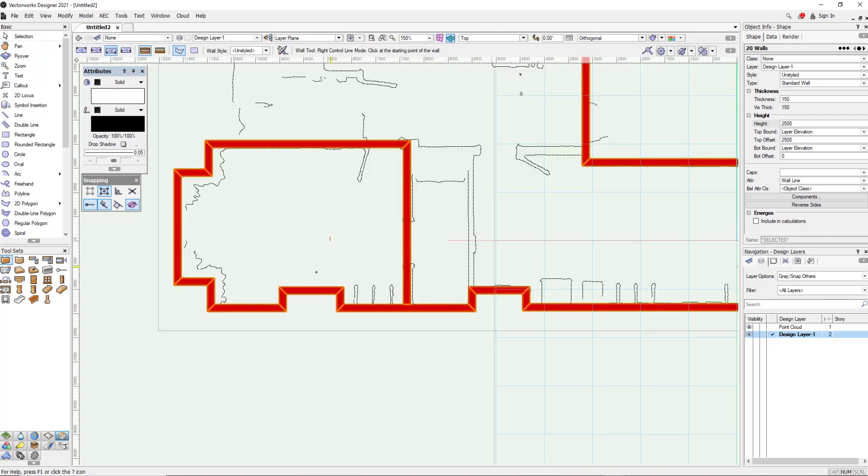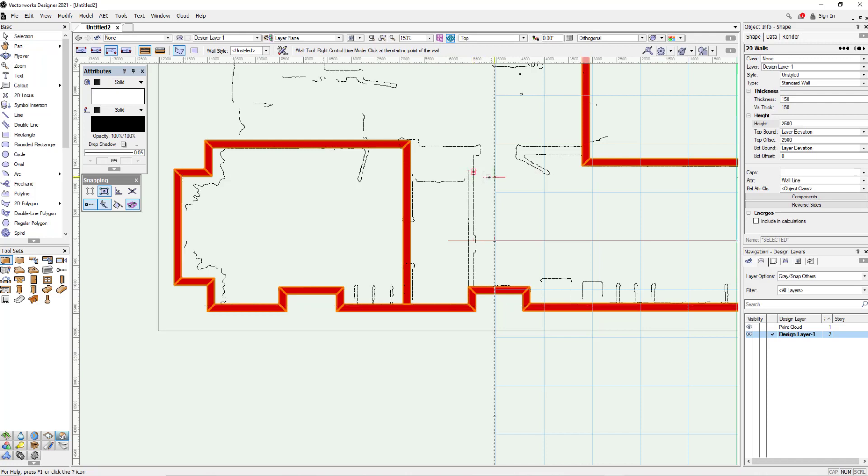I could go in adding all the walls, the doors, the windows and create a full 3D model but there's really no point for the purposes of this video.